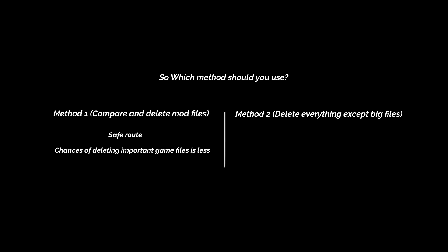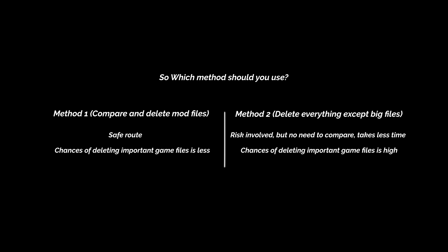Use the second method if you can handle the risks involved. The advantage of the second method is that you don't even need to know which files are related to mods, also no need to compare with a vanilla GTA folder like we did in the first method, so it takes less time. But there is a chance where you might forget to uncheck a big folder and it gets deleted.